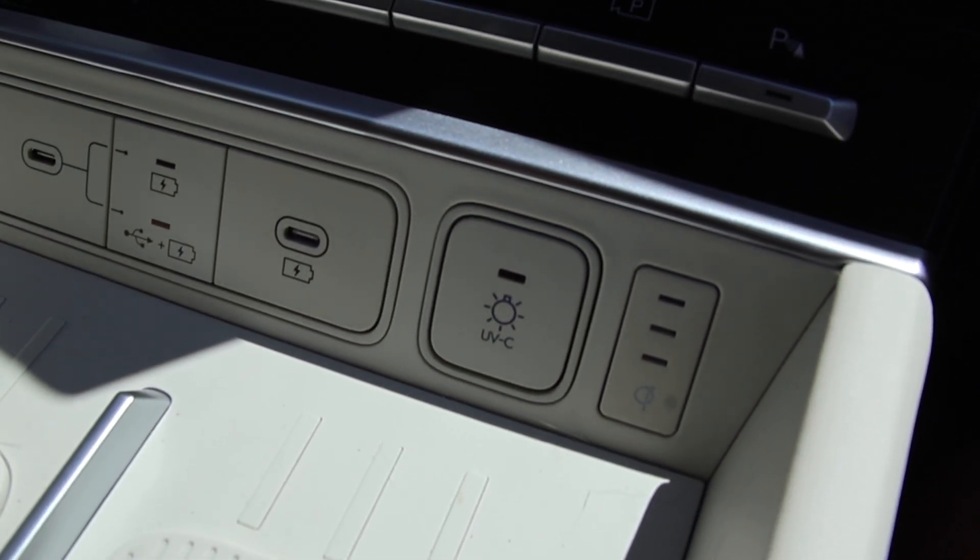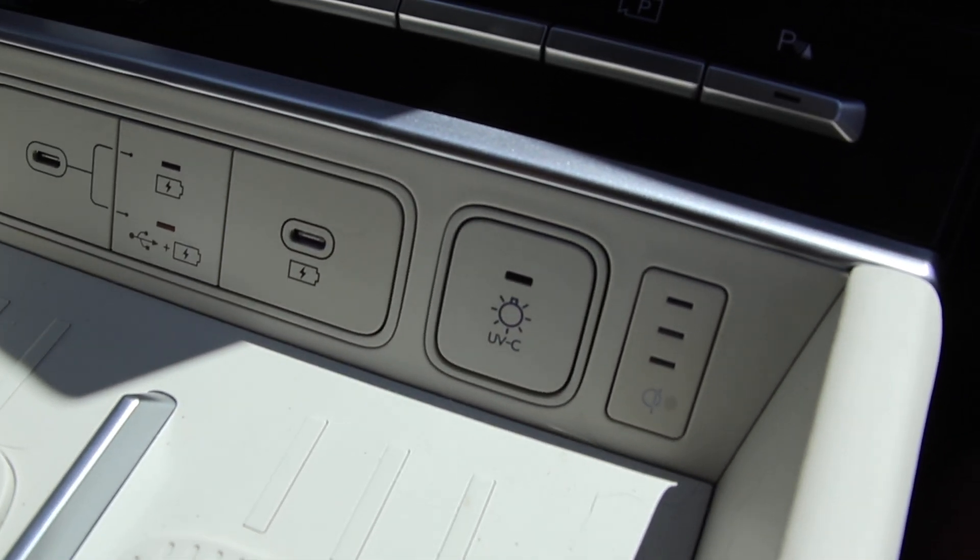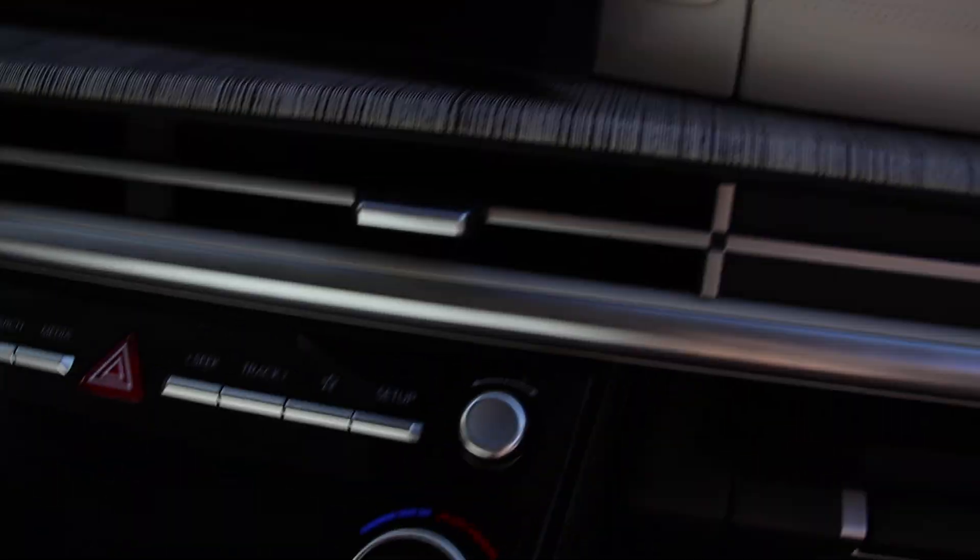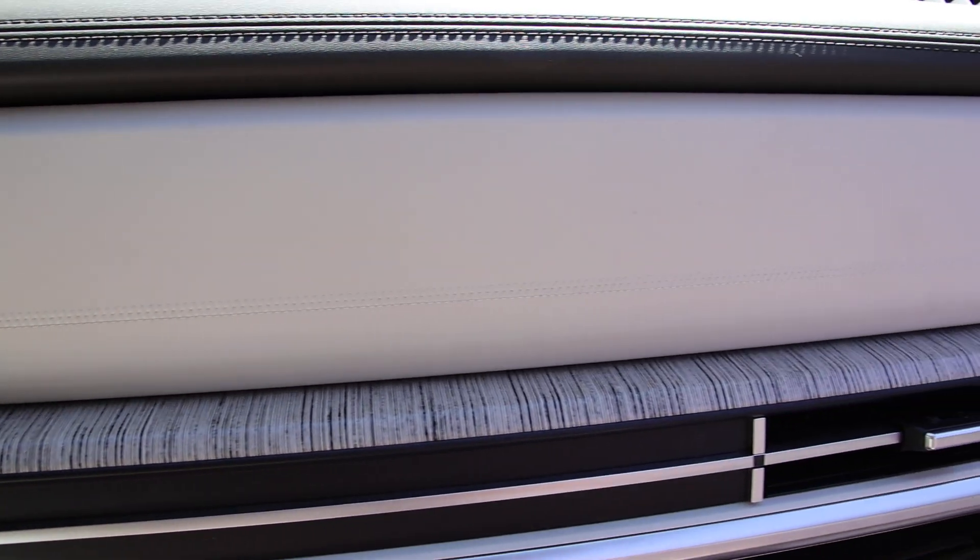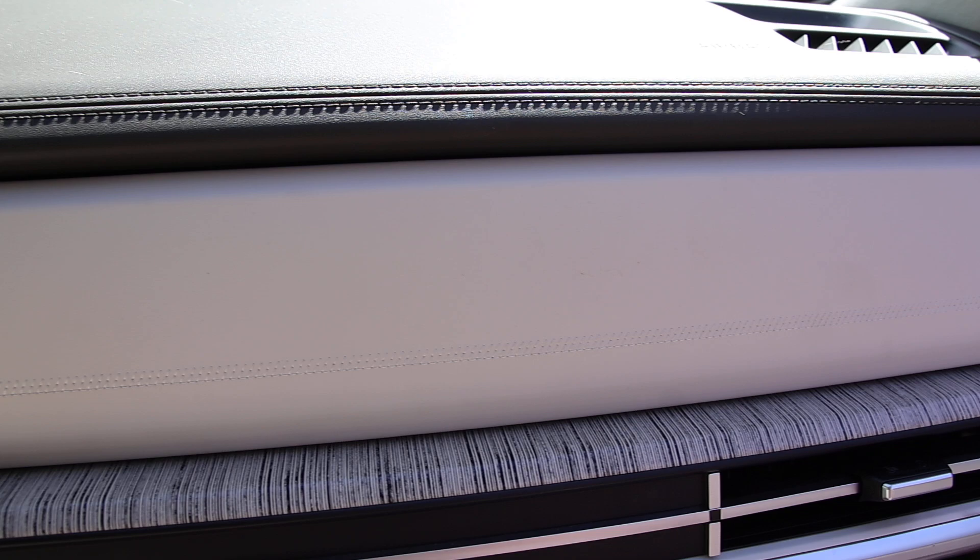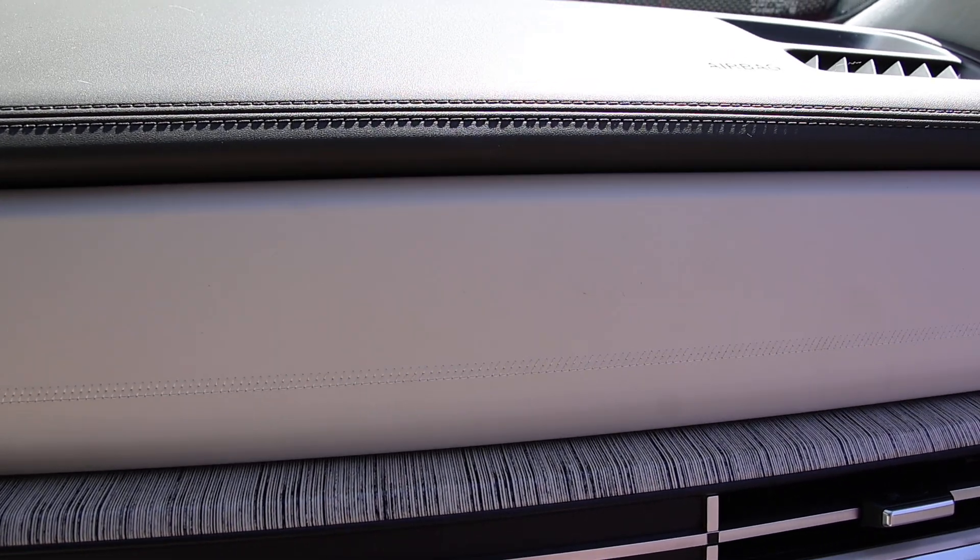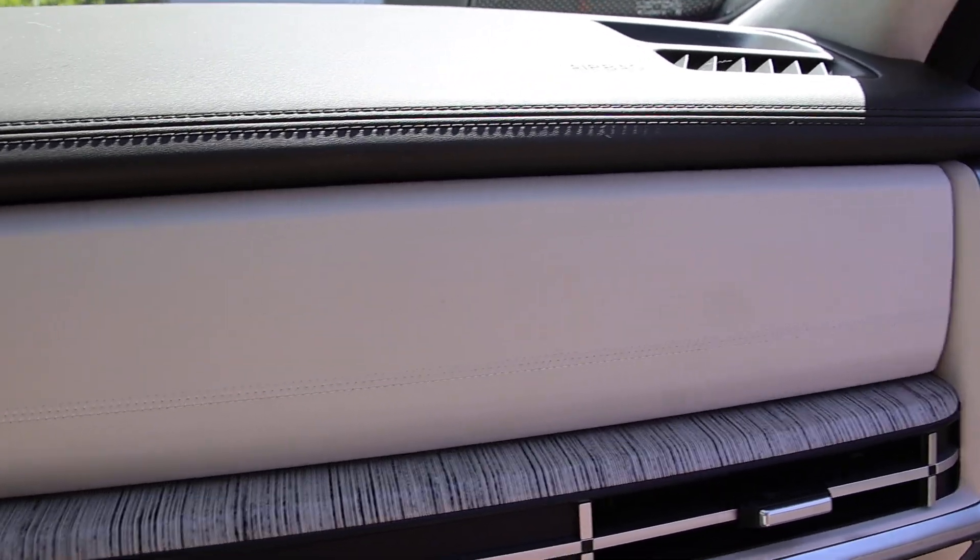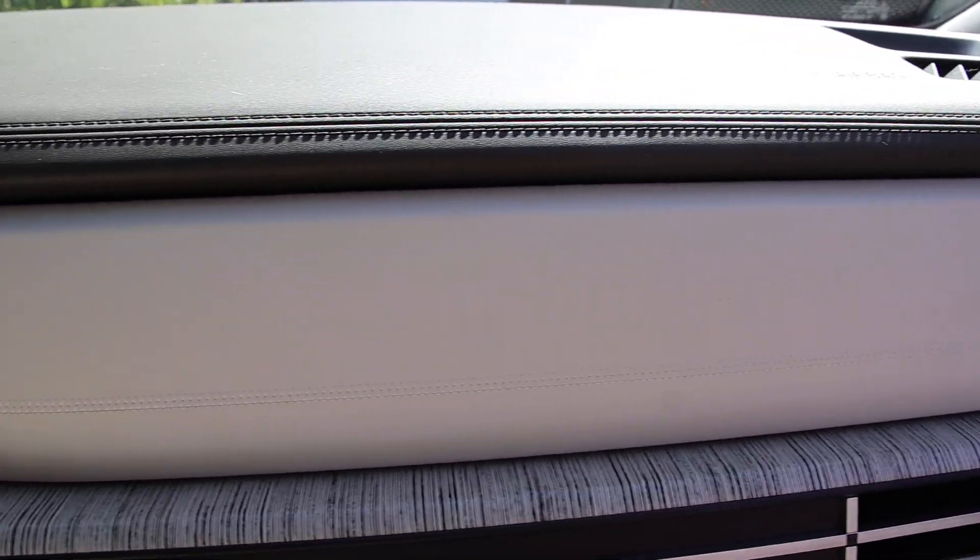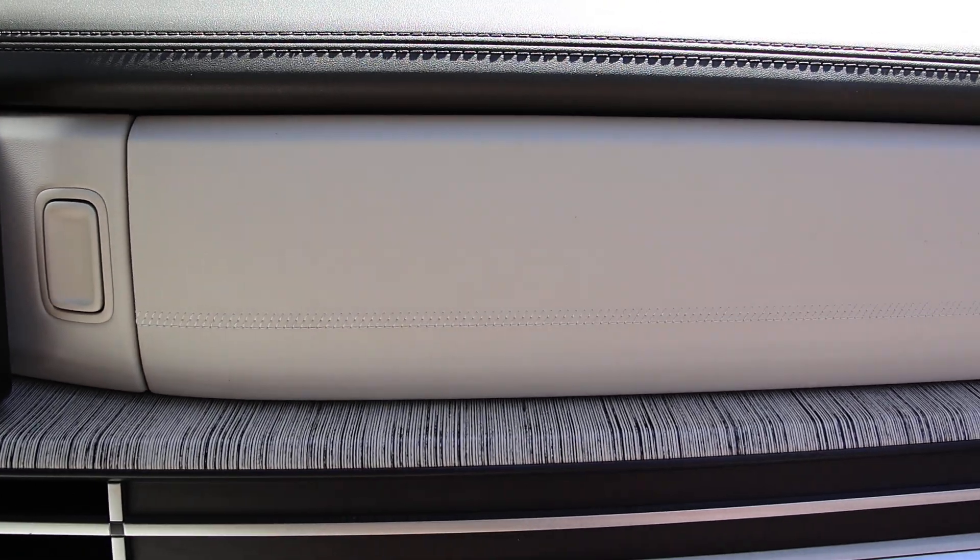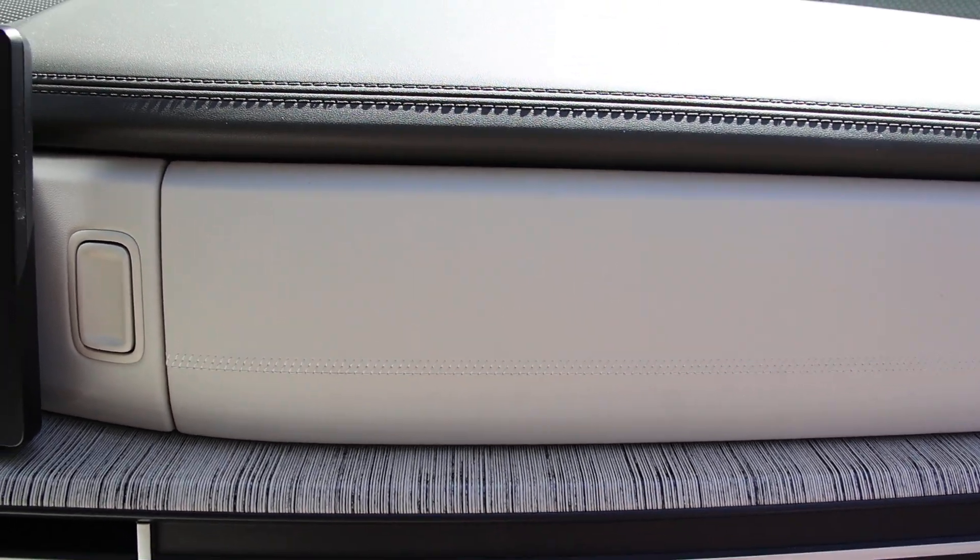After about 10 minutes, whatever you have put into the UVC sterilizer will be sterilized. That could be your phones, could be gloves, could be anything you want to stick in there that fits. It cleans off everything that's on the surface.